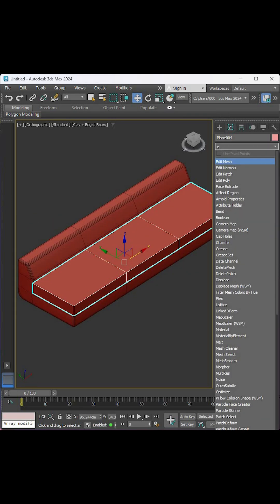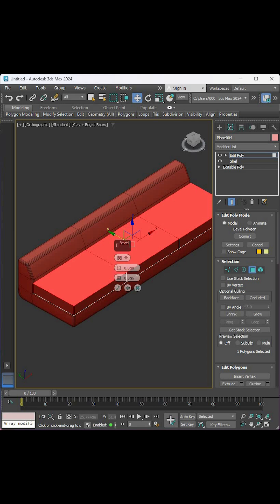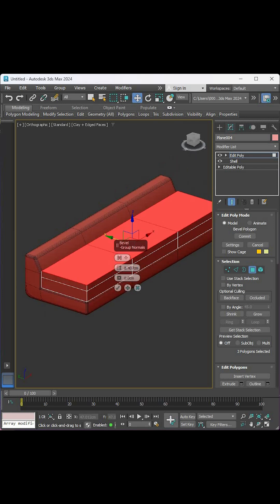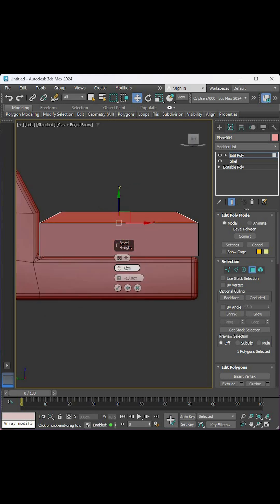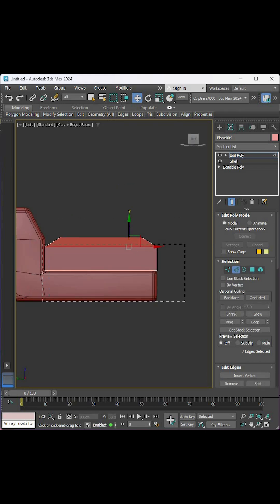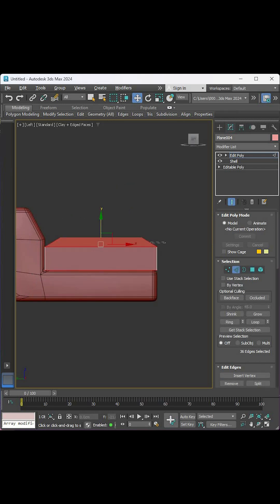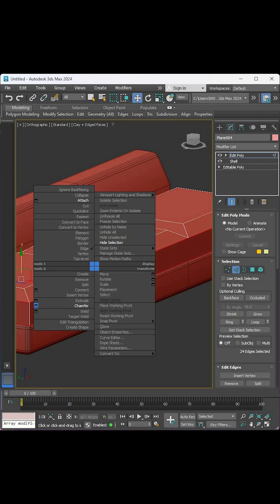Add shell and Edit Poly modifiers, select the upper surfaces and bevel them to have this look, then chamfer these edges.